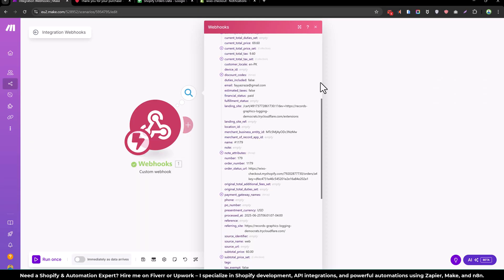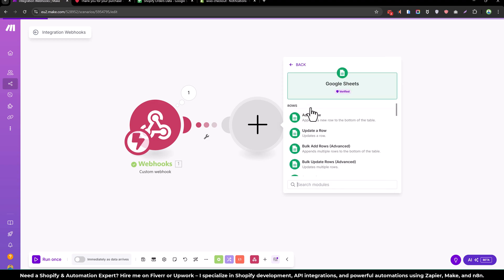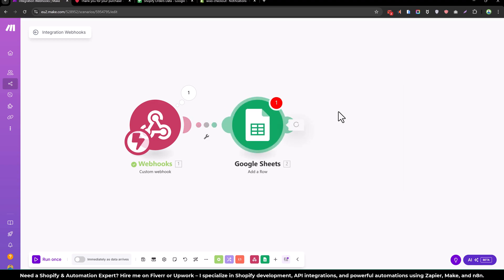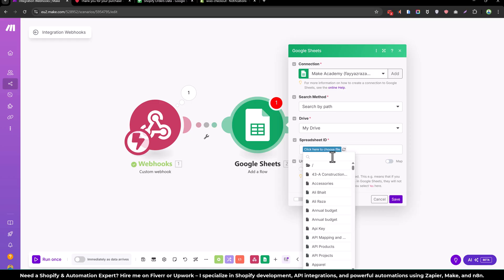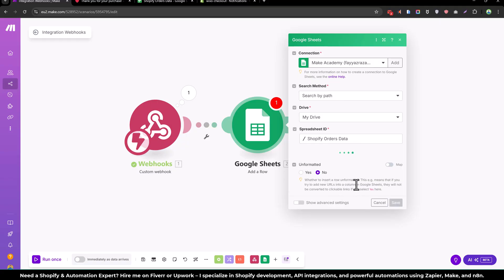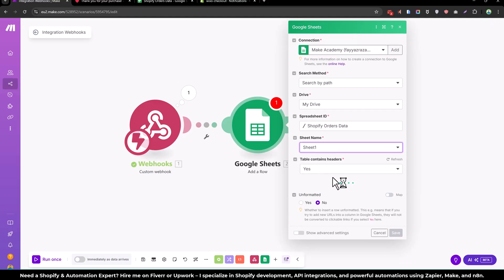So we can send this to Google sheet. Let's create a new module. Google sheet, add this. And from here you will select Shopify. I have created the Shopify order data and I will select the sheet name.